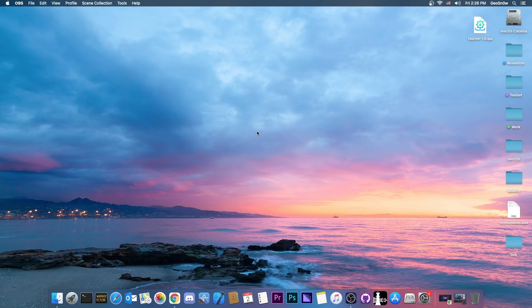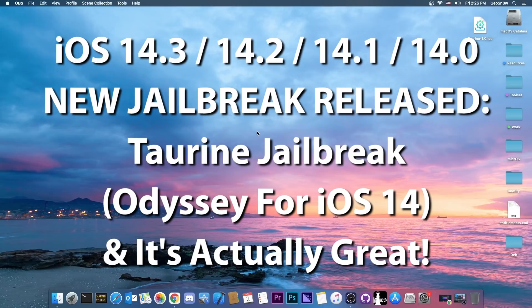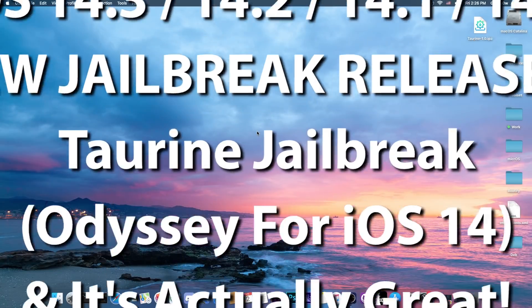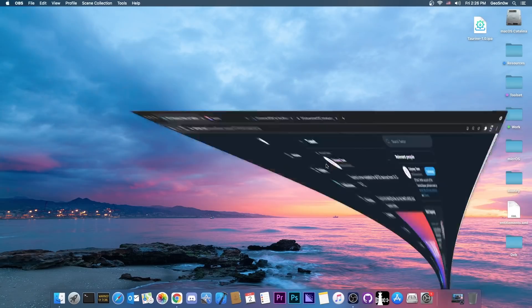What's going on YouTube, Geosna right here. So in today's video I have great news for those of you on iOS 14.3, 14.2, 14.0 and so on. A brand new jailbreak has been released and it's called Taurine.